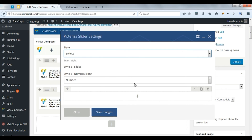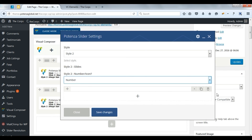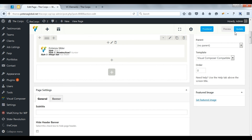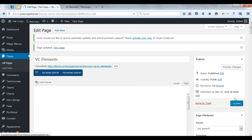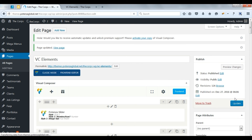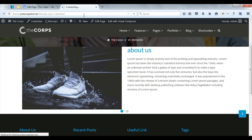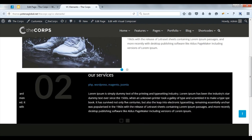Select style. Select number or icon. Add slides and slide details. Save changes. Check on front. Here you can see the next style.